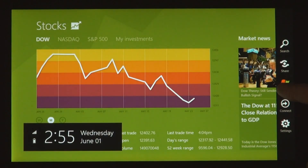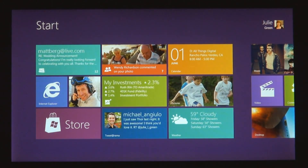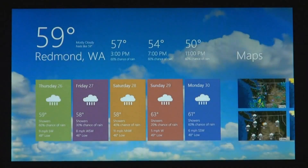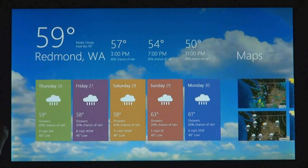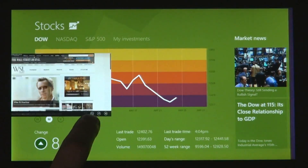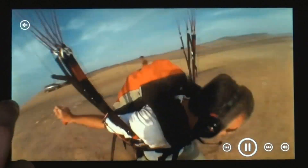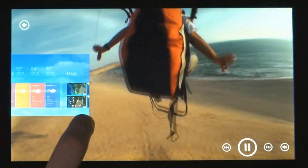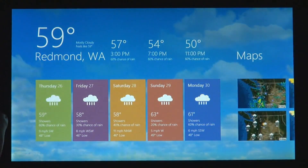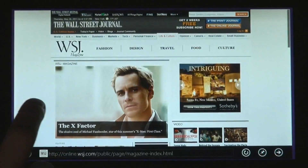We wanted to make it really fast and fluid to get between your running apps. You just take your thumb or your finger from the side and just swipe it in. As I do that, I run through my list of running applications.